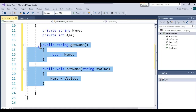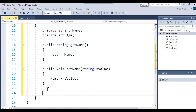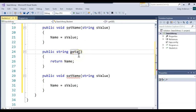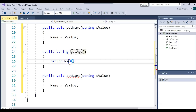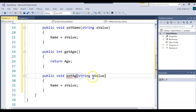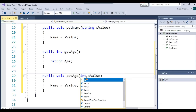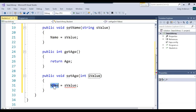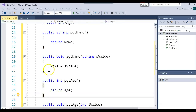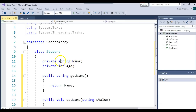And then let's do the same thing for the age. I'm going to copy this and paste it, and we'll call it getAge. If it's spelled correctly, it would help. This will return the age, and that's going to be an int. Then this will be setAge — we'll receive an int, call it iValue, and say age equals iValue. There are the public getters and setters for those two attributes.